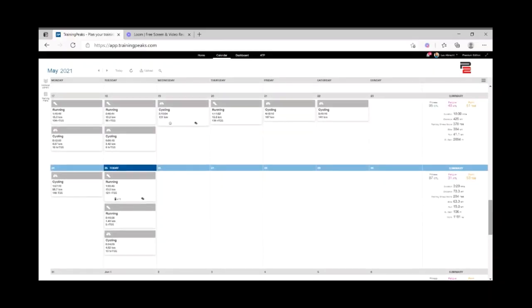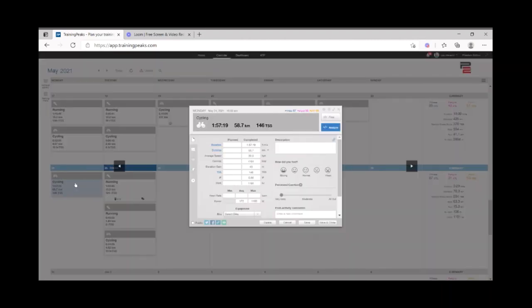The screen that we land on is the calendar screen. Each block represents one workout. Let's take a look at the cycling interval set that I did two days ago. First thing I do is I name the workout and then in the description section, I write all the details of the intervals I did.